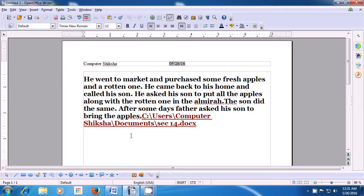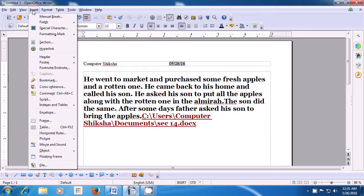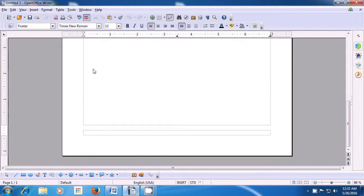With the help of this video, let us now see how we can insert our footer. To insert the footer on the Writer page, take your pointer to the Insert option of the menu bar, click there, then select the Footer, and within that select the Default option. You will see that your footer gets inserted. Now, if you want to insert the page number in the footer in the center, press on Tab.